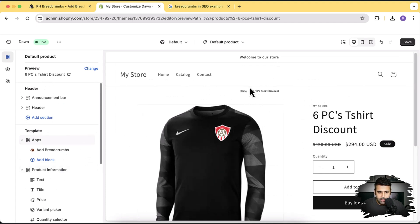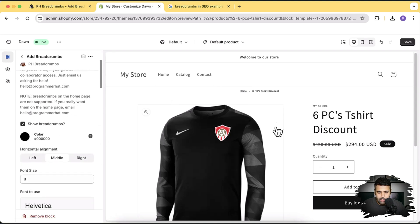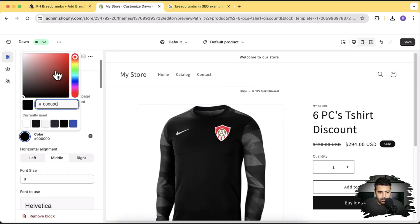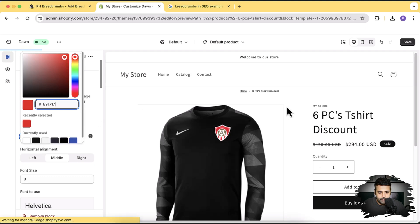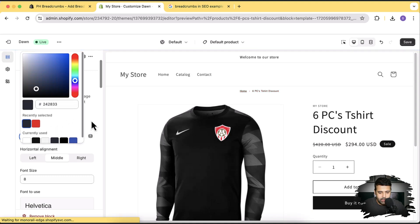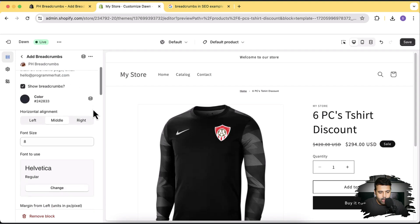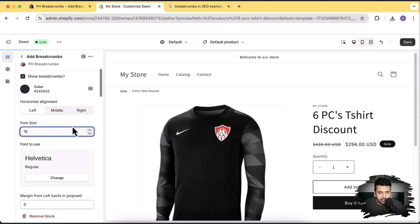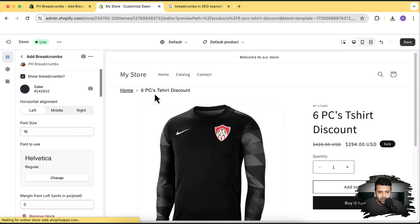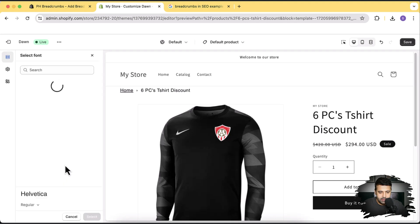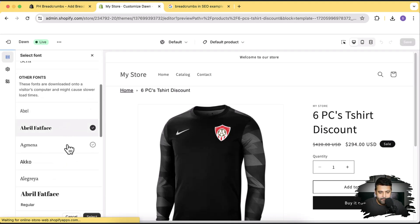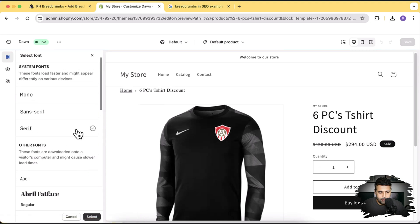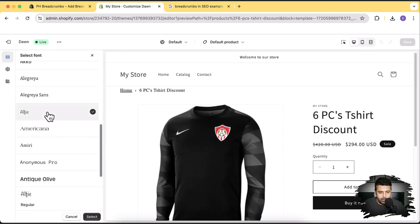Now we'll style it to make it more attractive. Click on the block and here we have the option to choose color — black is fine for my theme. Set the alignment to left, then increase the font size to 16px to make it more visible. You can also choose the font family — this one looks much more attractive.